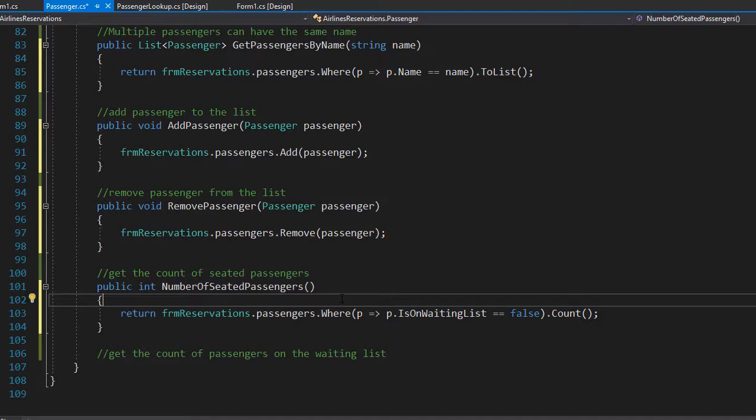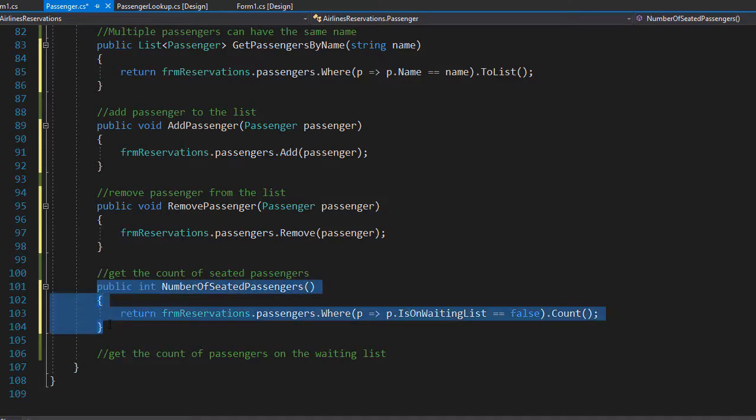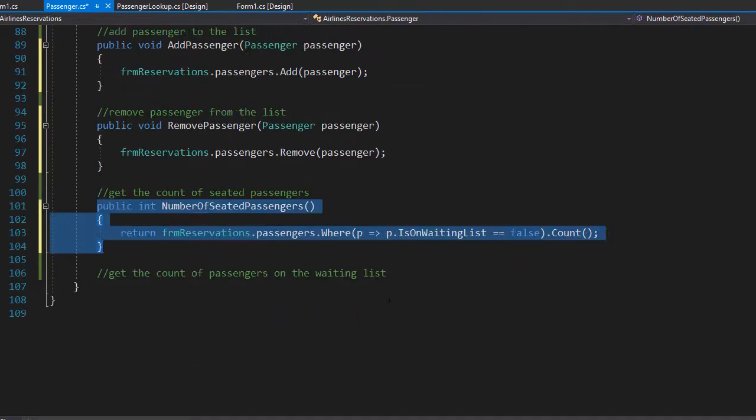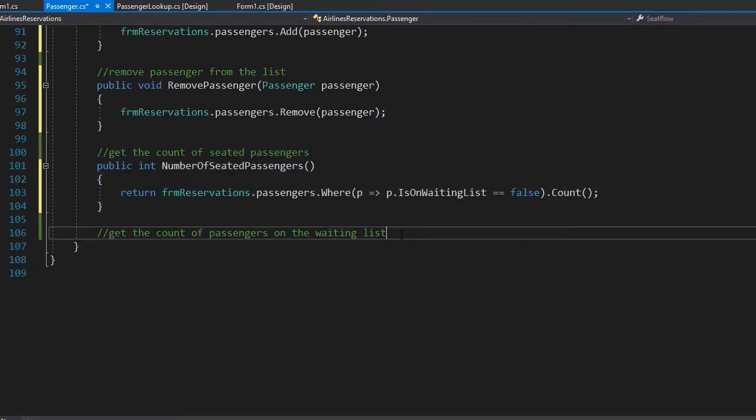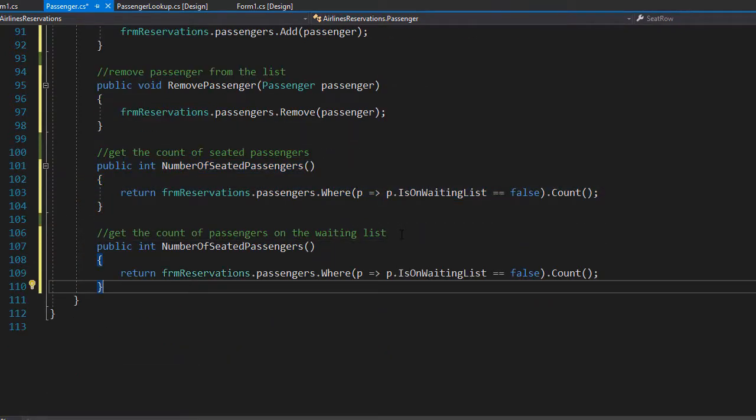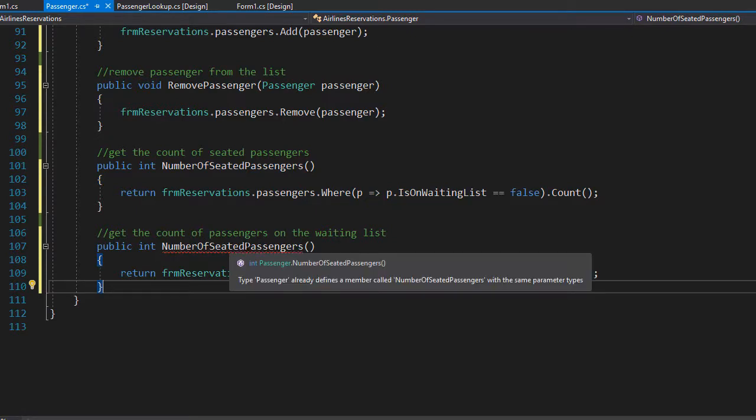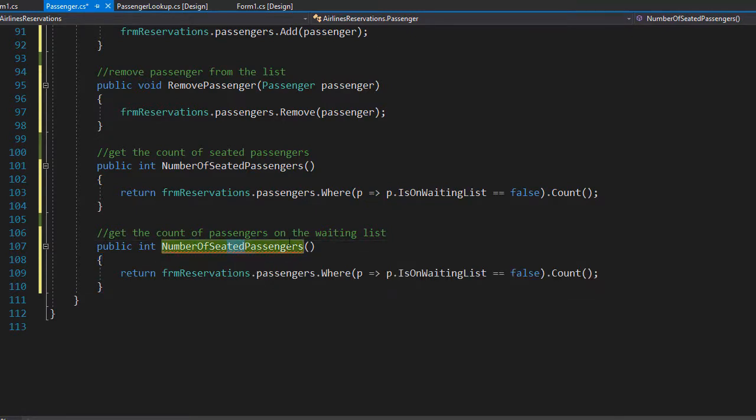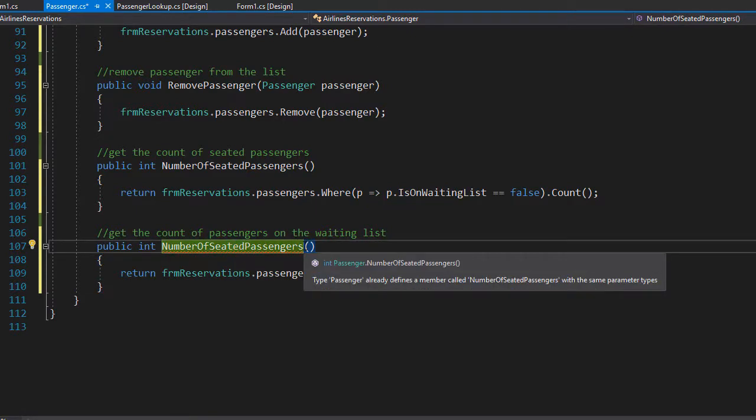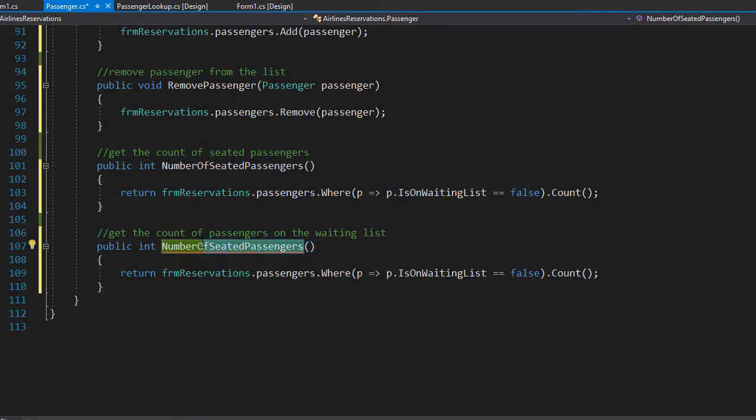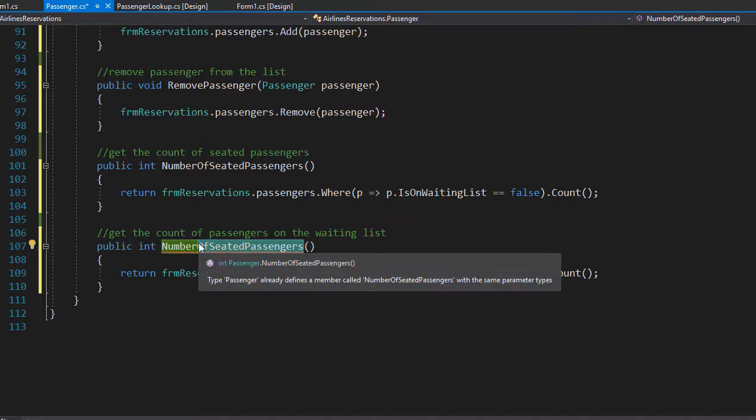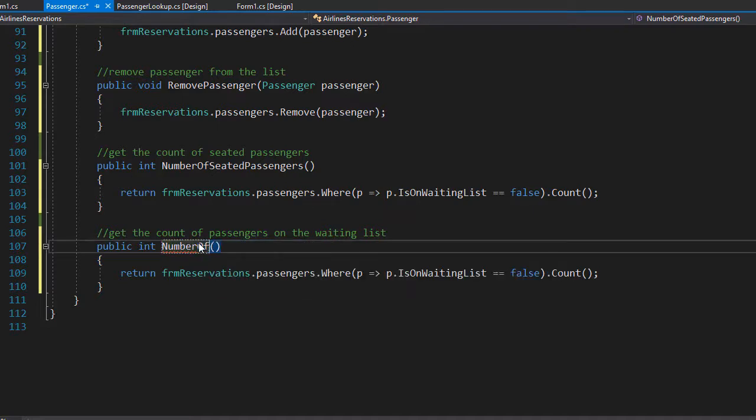To count the passengers who are on the waiting list, we use exactly the same way of doing that except these passengers will of course have the IsOnWaitingList property set to true. So I'm going to copy everything and paste it here. This is going to be NumberOfWaitingPassengers.